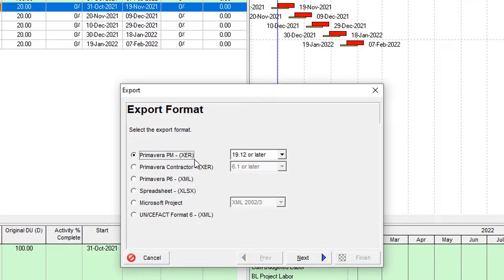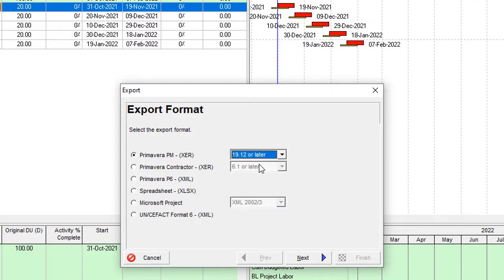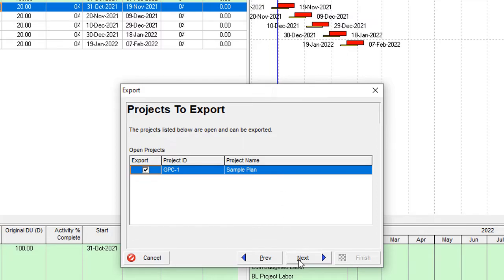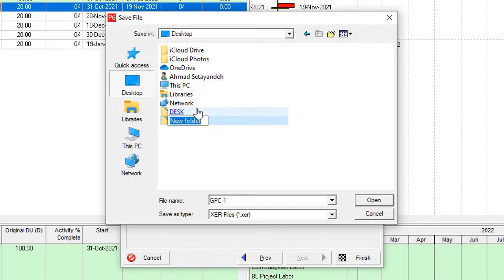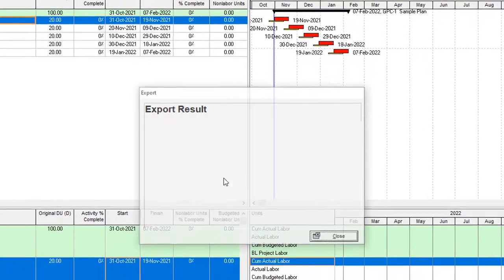The XER file is the official extension for Oracle. Over here you can select the version of your recipient file. I'll use version 19.12, then go to the project. You can export all the project, resource only, or role only. Over here you can select one or more projects if you have more than one already open, and select how many projects you want to export. The last item is referred to the export.